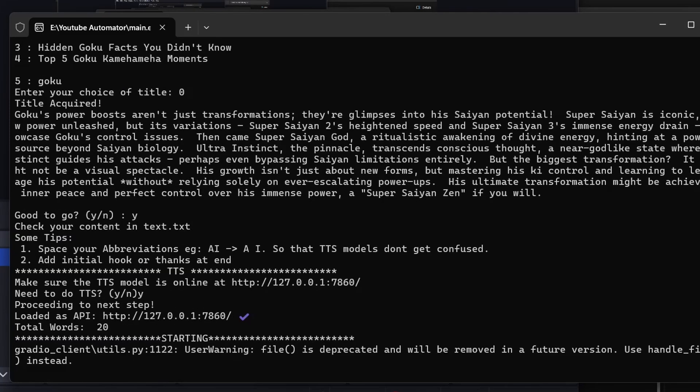If you have the model running, you can type yes, and it will start generating the voices. If you prefer to use other models, like Eleven Labs, type no and proceed.